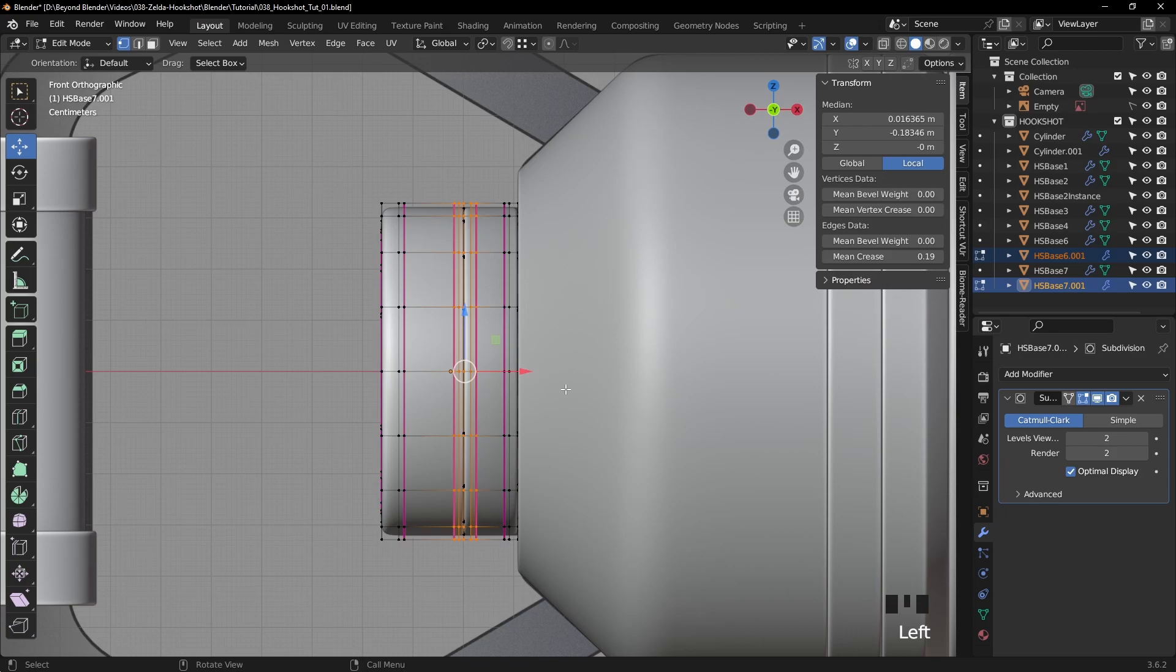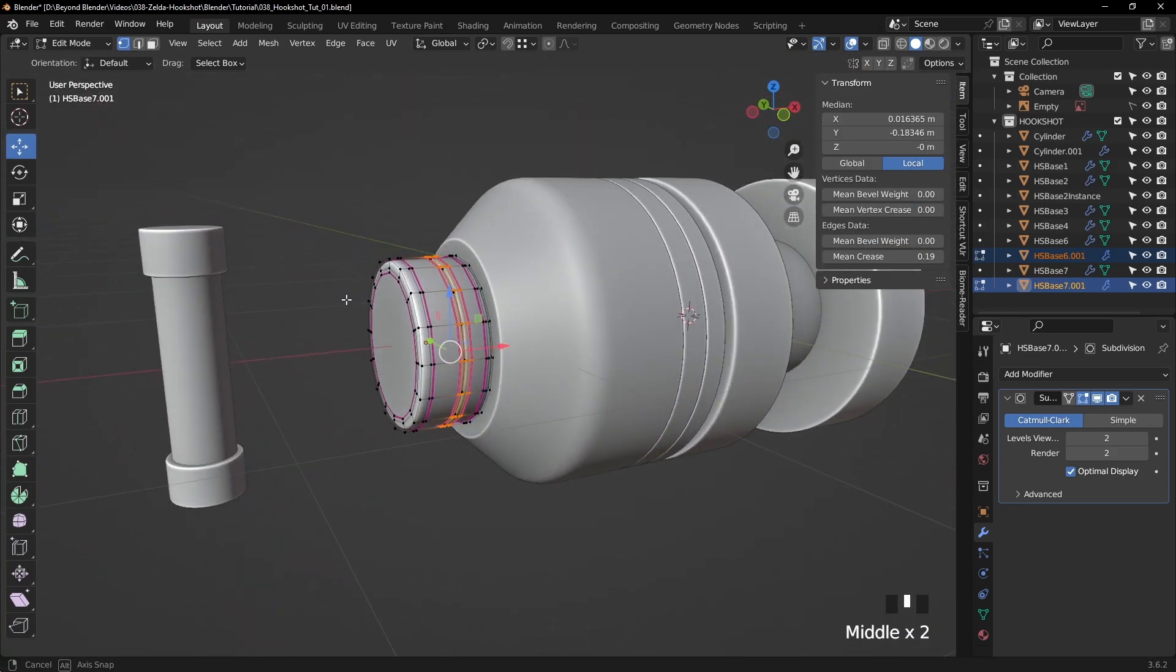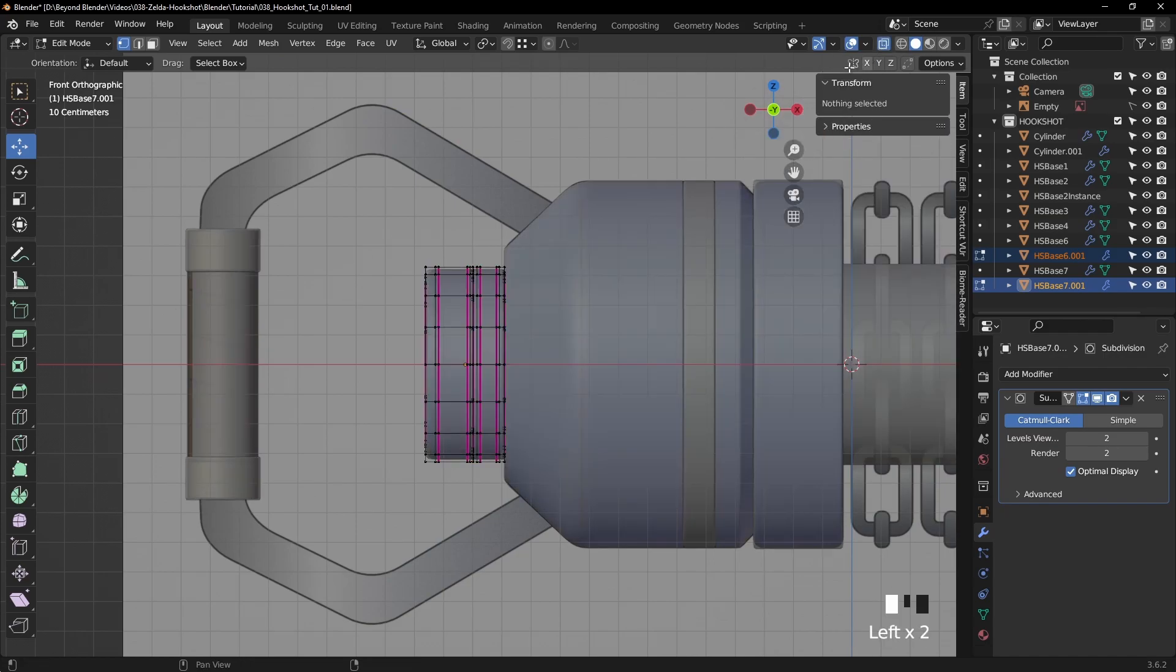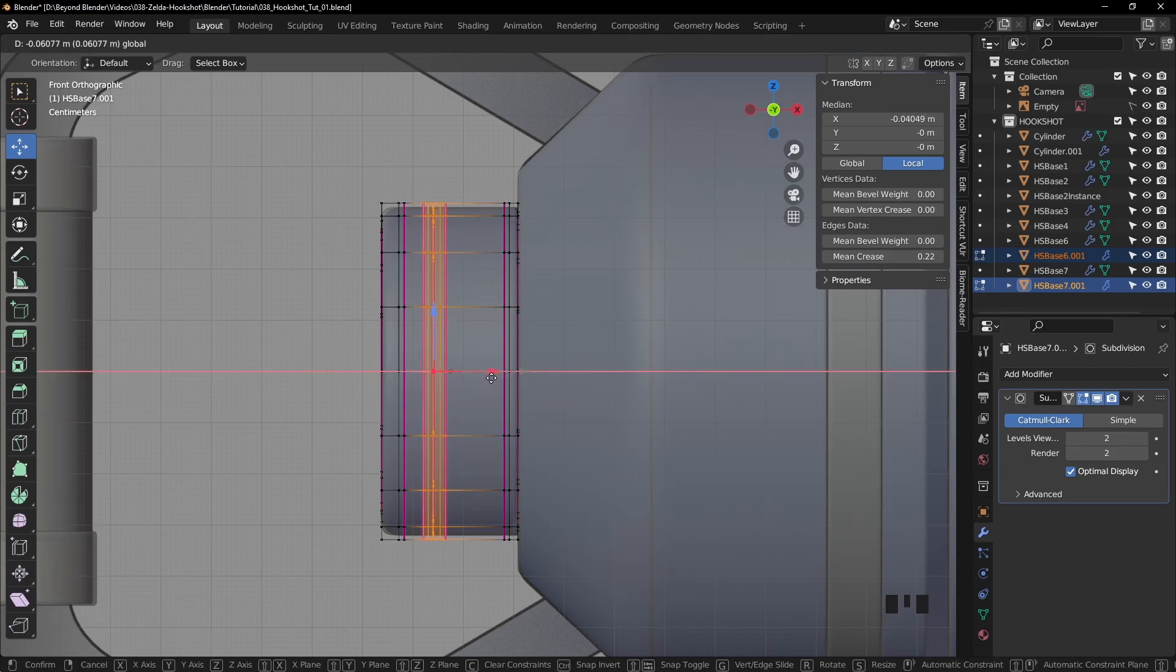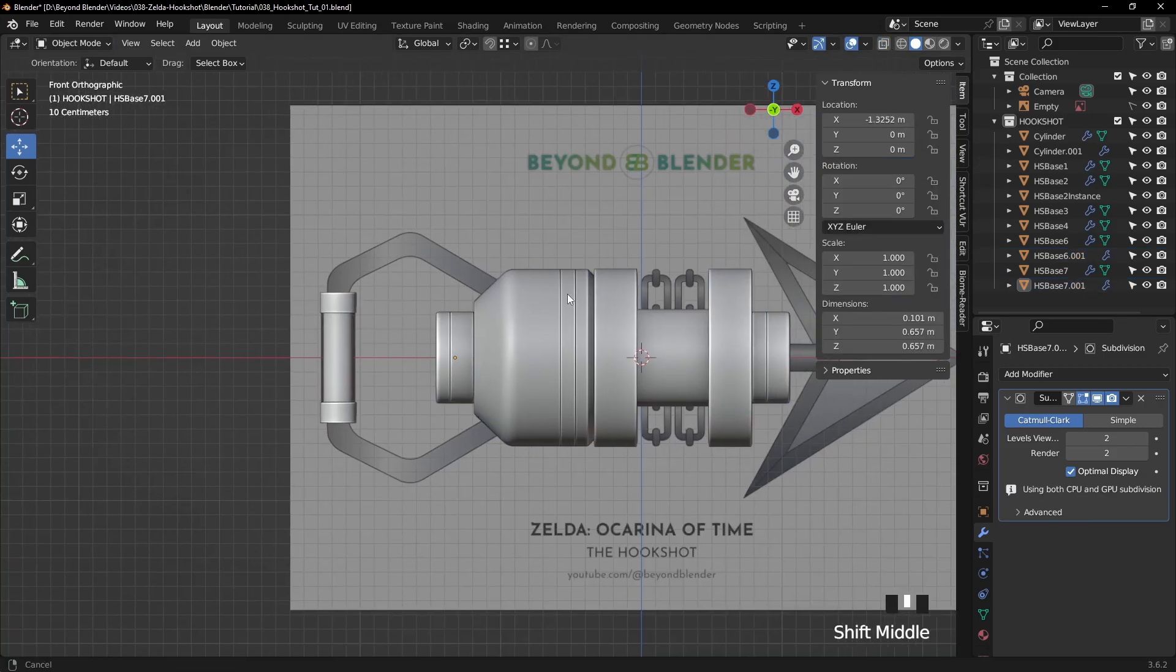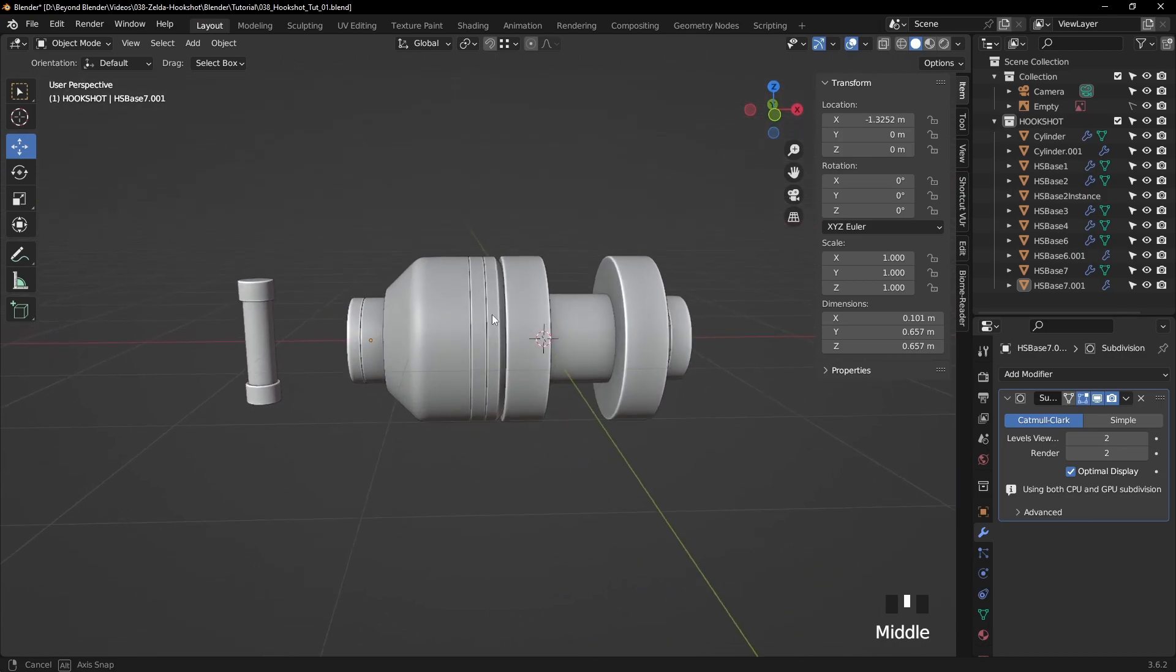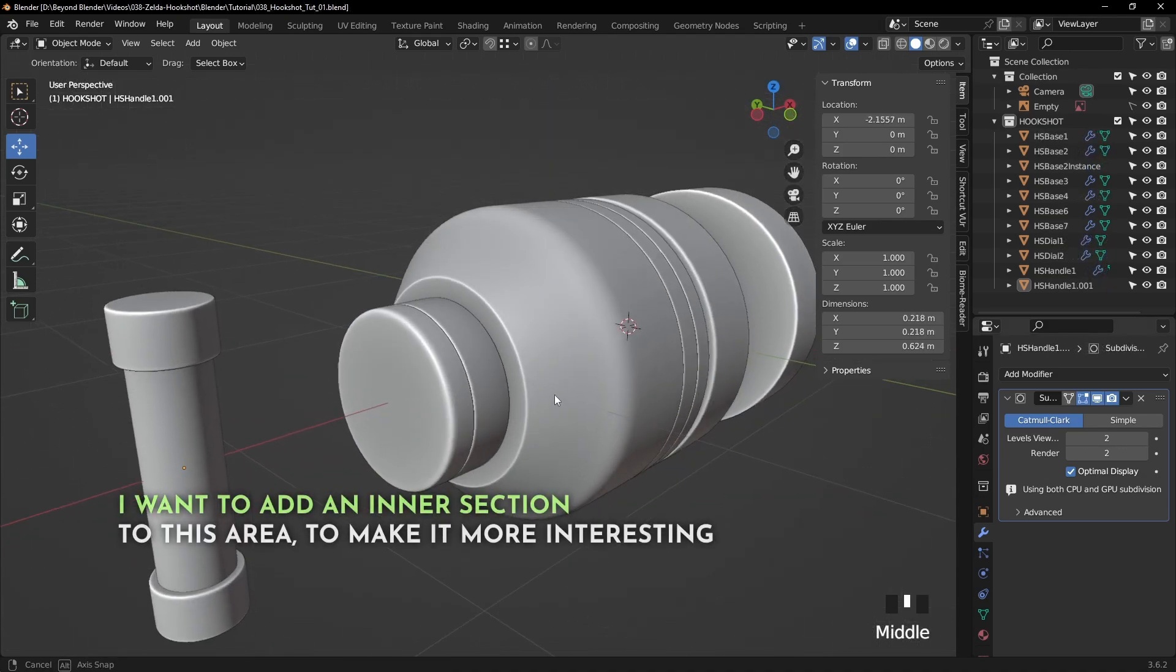I'm going to select all of these vertices here. But remember, we need to be in X-ray mode or wireframe to select everything right through the model. So I'm going to turn on X-ray and make a box selection there. And with those selected, I'm just going to move them back towards the front of that part there. Again, we're adding a bit more visual interest to the model by doing this.